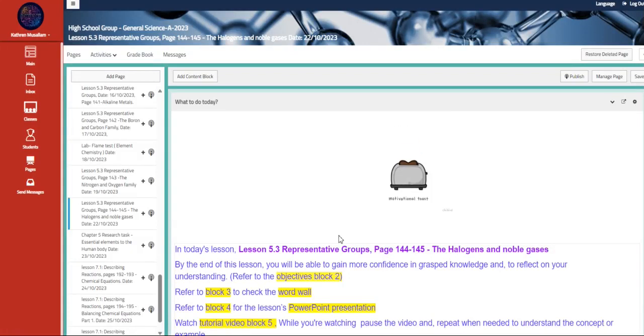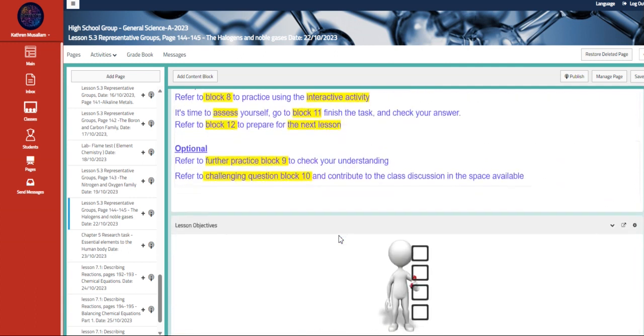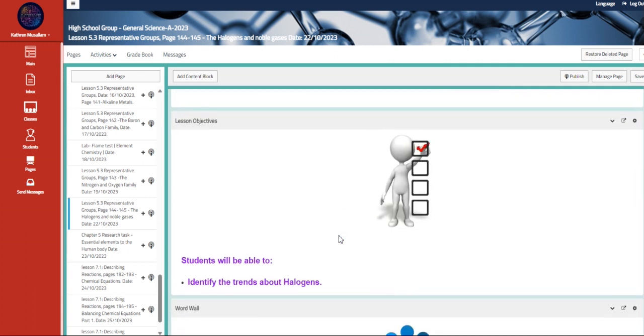During this week, we are going to be continuing talking about the representative groups, the halogen and noble gases.